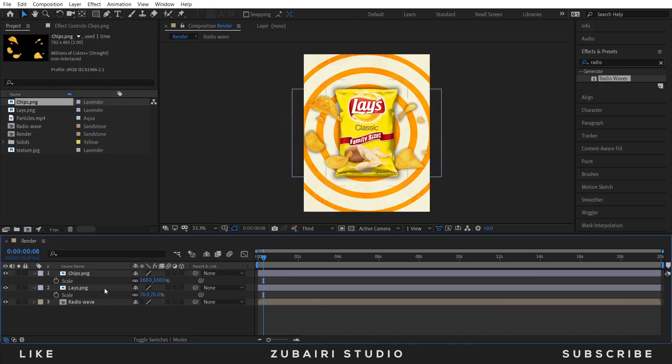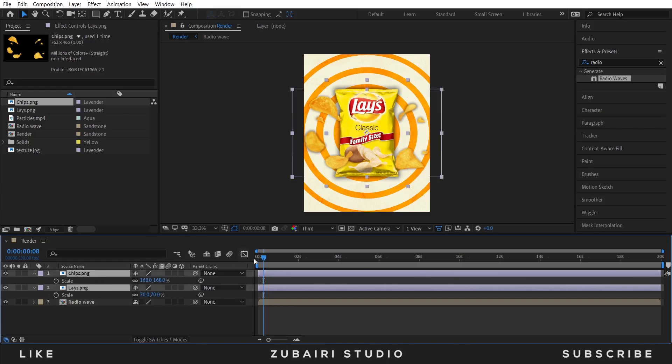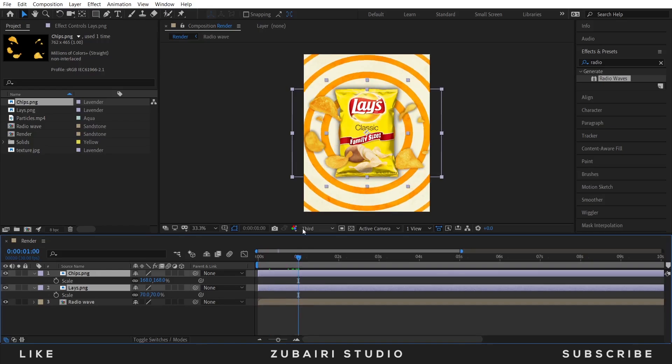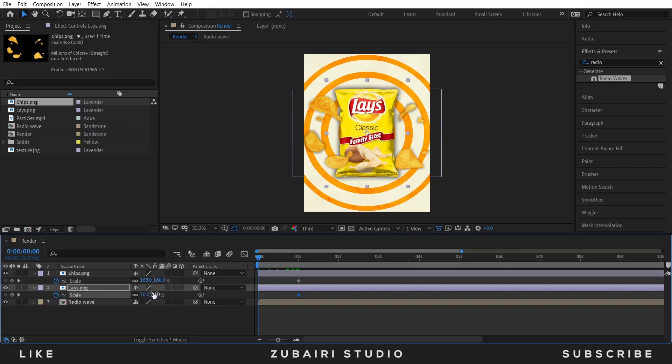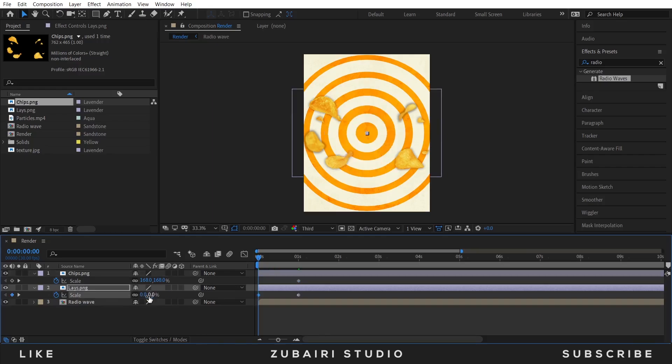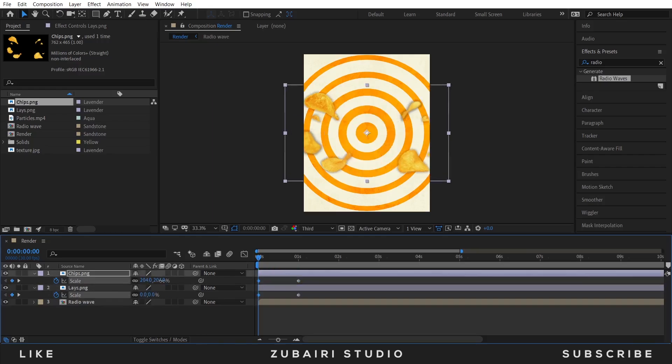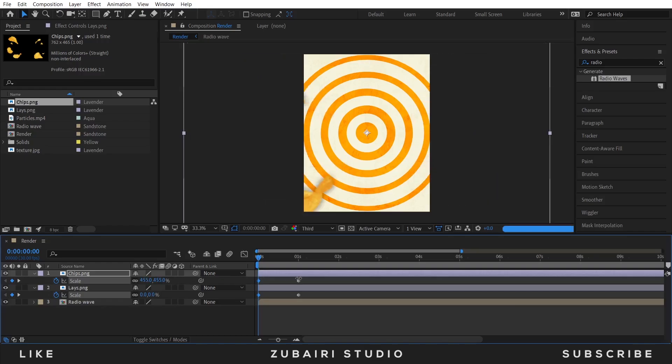I animate the scale value, so one second in I start this animation. Click the stopwatch icon to animate it. At the very first second, select the lace image, the scale value is zero, and the chips.png value is zero initially.